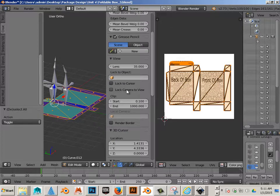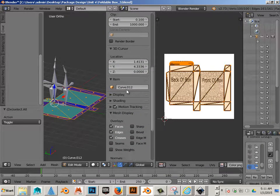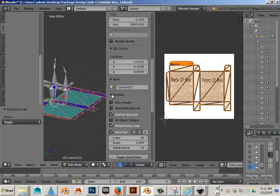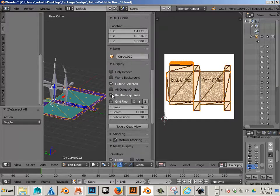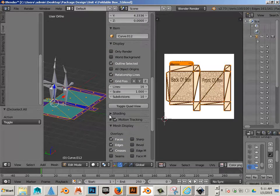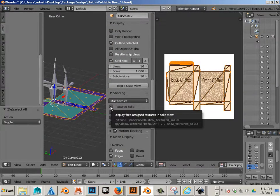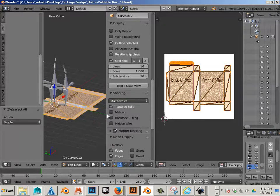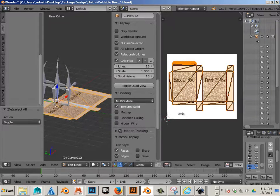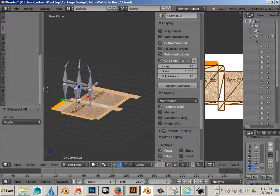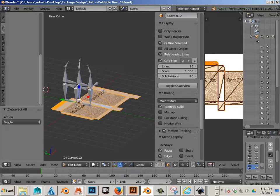Over on this side of the screen, you go Display, Shading, Texture Solid. Then you hit Tab.